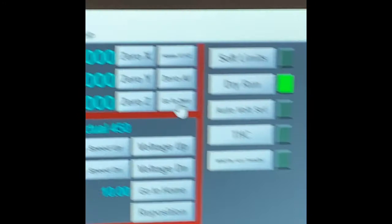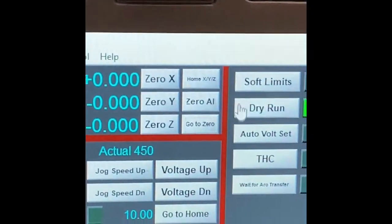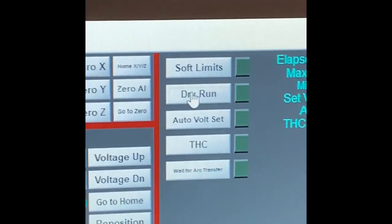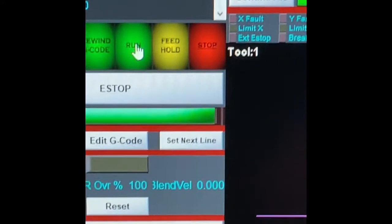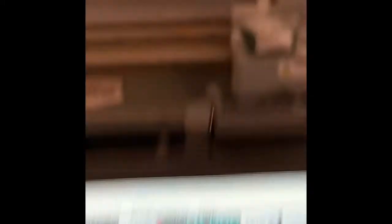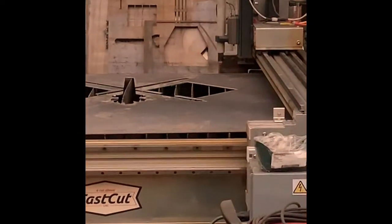So now I'm going to take off the dry run and going to press start. And she's good to go.